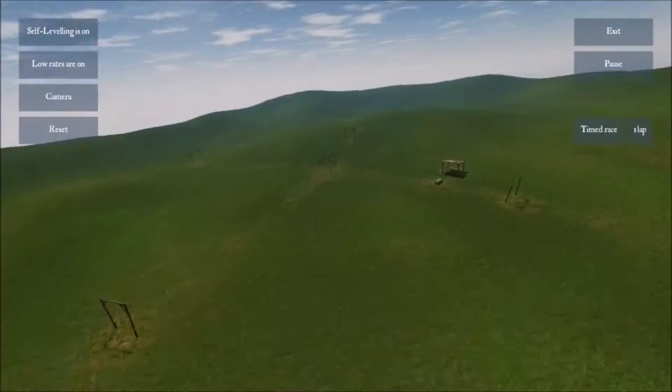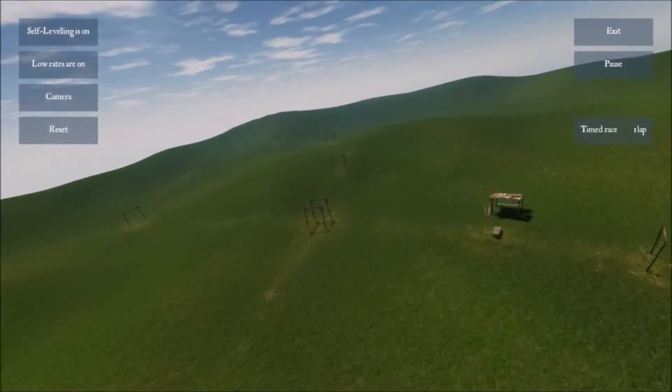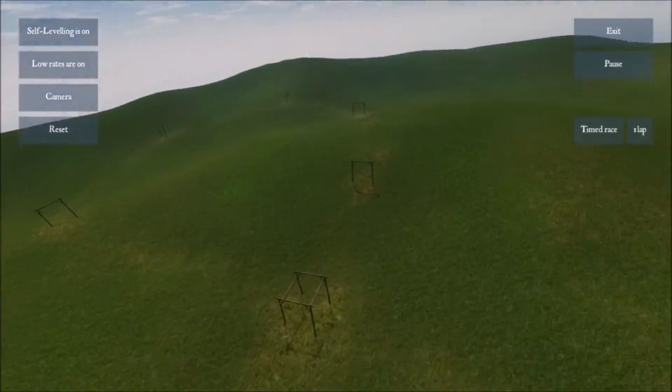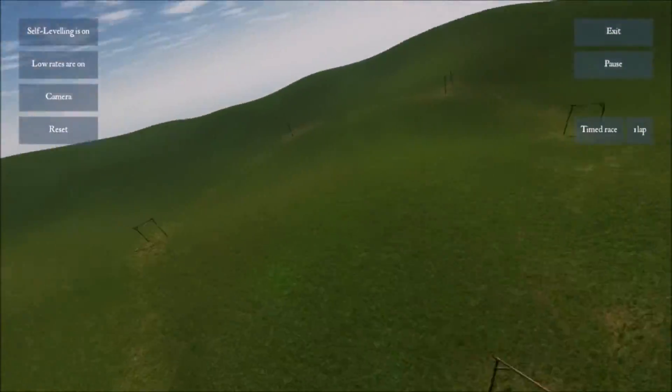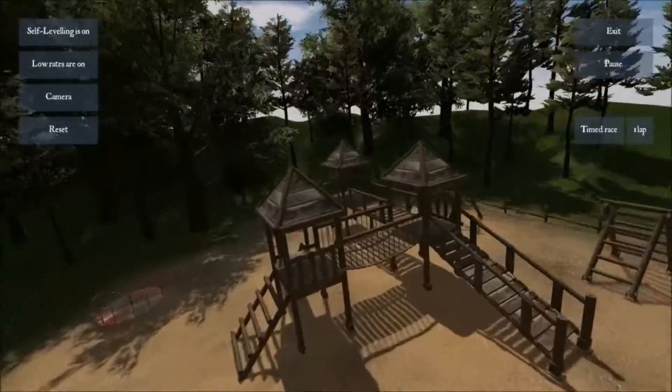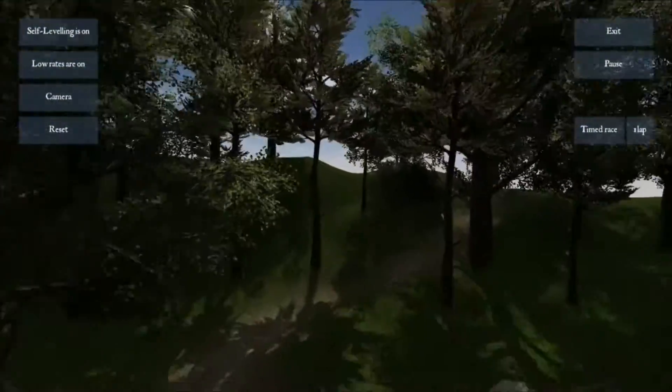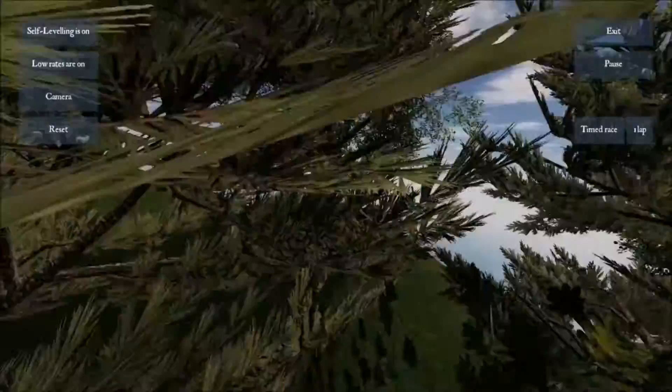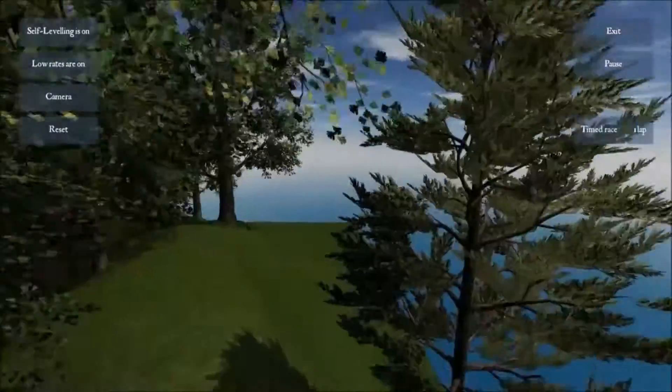The next course is the meadow, which features a figure-eight track. The fourth one is the playground, which is like the island but with a playground in the center.